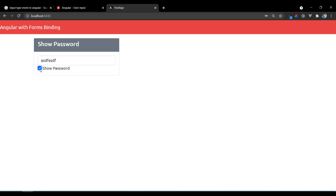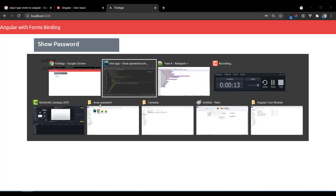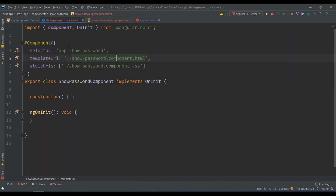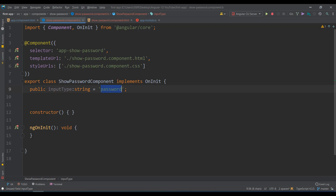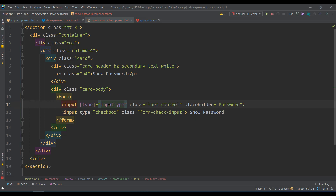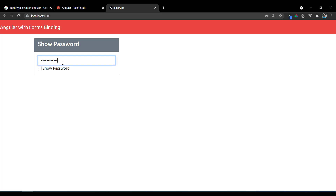To bind this dynamically, we use property binding. Let's create a variable: `public inputType: string = 'password'`. Then on the input element, use property binding with brackets: `[type]='inputType'`. Now the input dynamically receives the value of inputType, which is 'password' by default, so it renders as a password box.